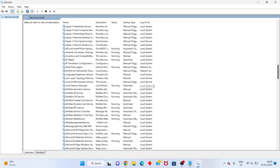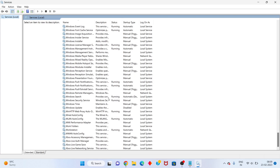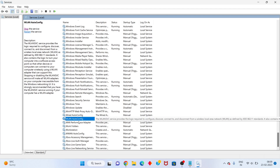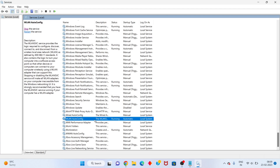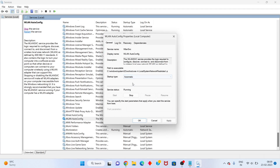Scroll down to find the VGC service — this is the Valorant-related service. Right-click on VGC and click Properties. Change the Startup type from Manual or Disabled to Automatic. Then under Service Status, click Start. If it is already running, leave it. Click Apply and OK.